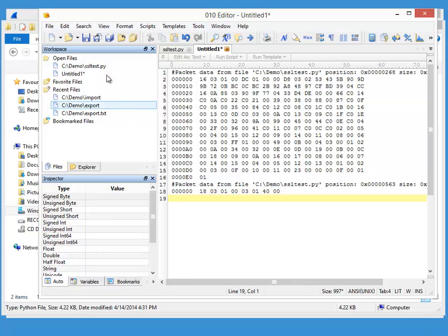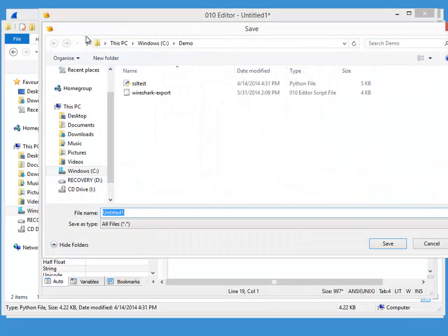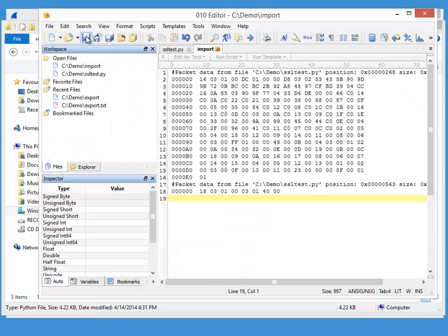So we can save this file to be imported in Wireshark. Let's call it import like this.